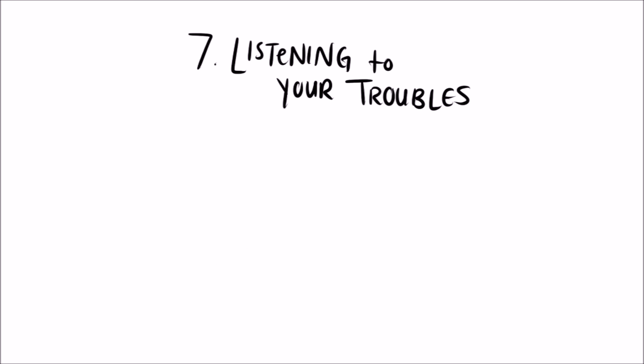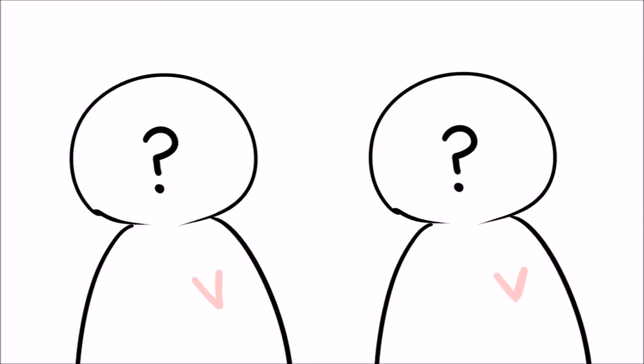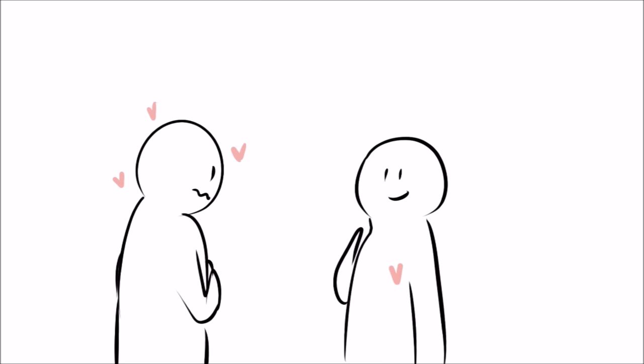7. Listening To Your Troubles. Have you ever needed to vent, confided in a close friend, and felt like they weren't really even listening to you? That's the opposite of an introvert. Since introverts know how hard it is for them to express their emotions verbally, if a loved one expresses feelings to them, they will listen hard and well.